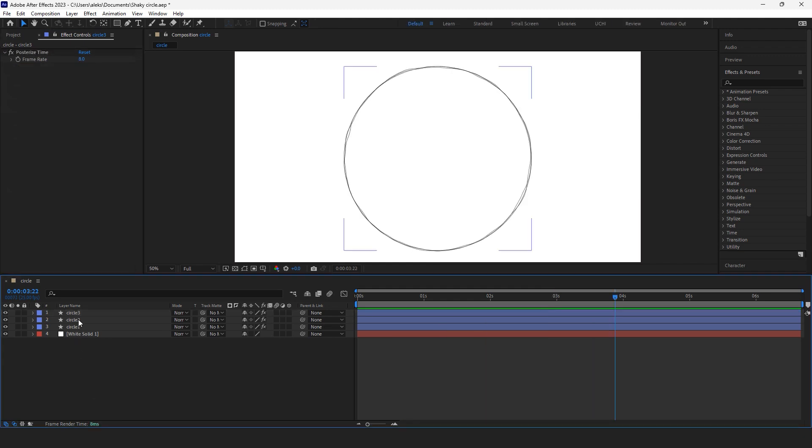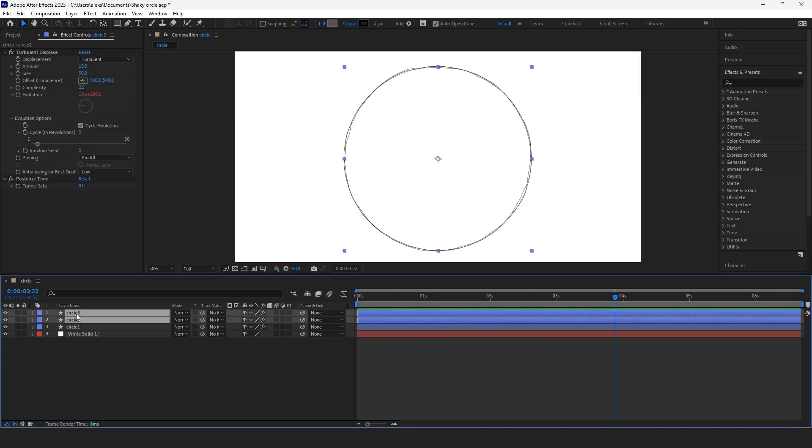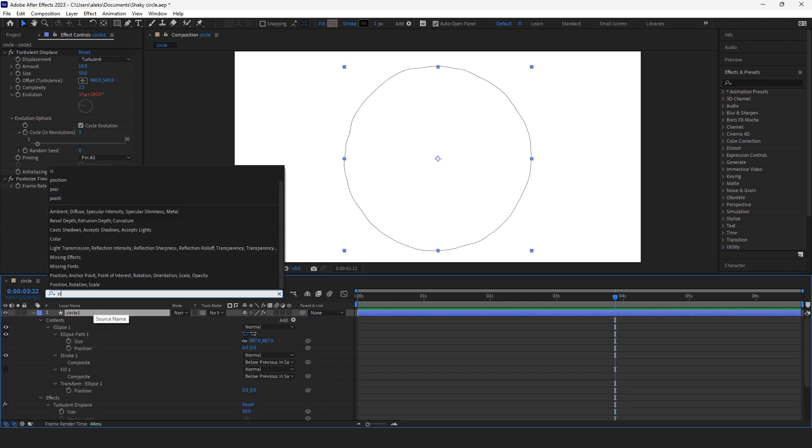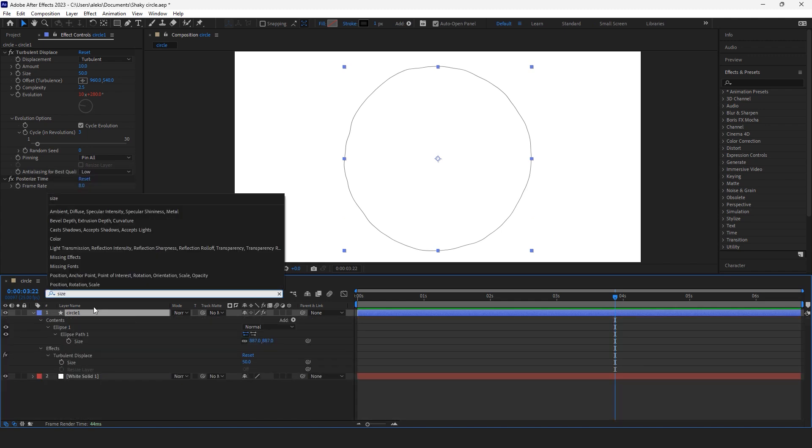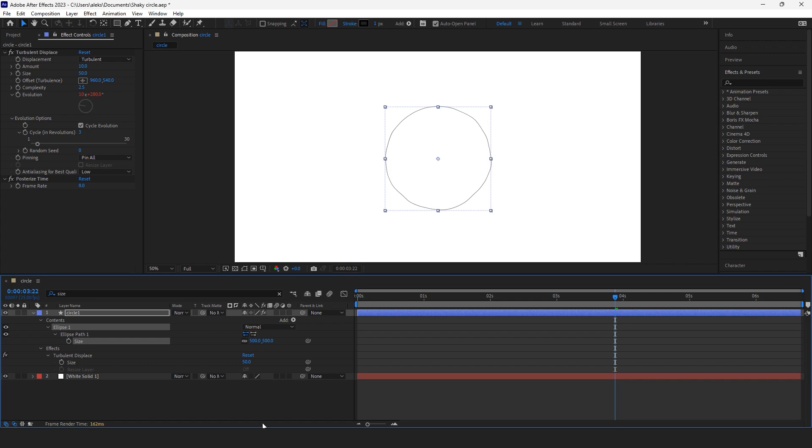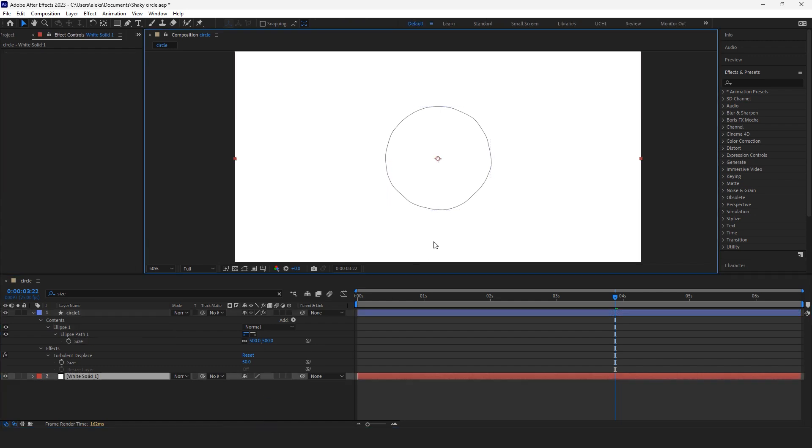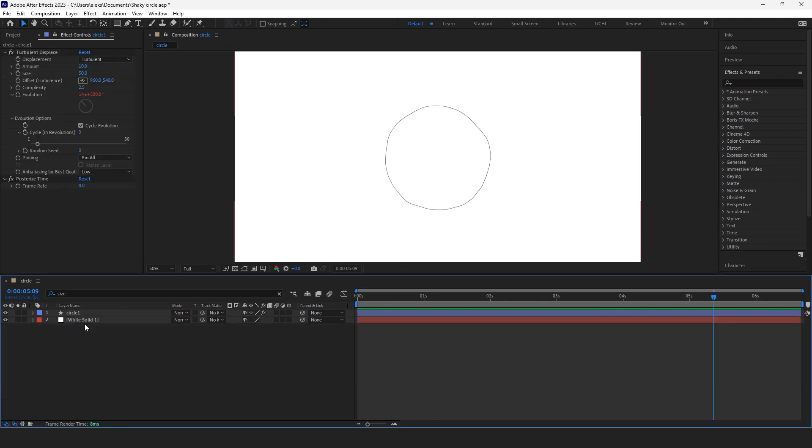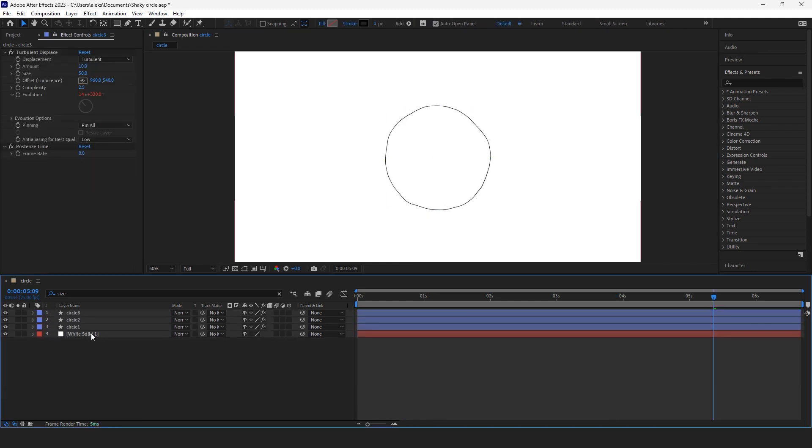I can make it with a number of different ways. Today I'm gonna make it like that. I delete all the circle copies and I'm gonna change the size of my circle from 887 to 500.